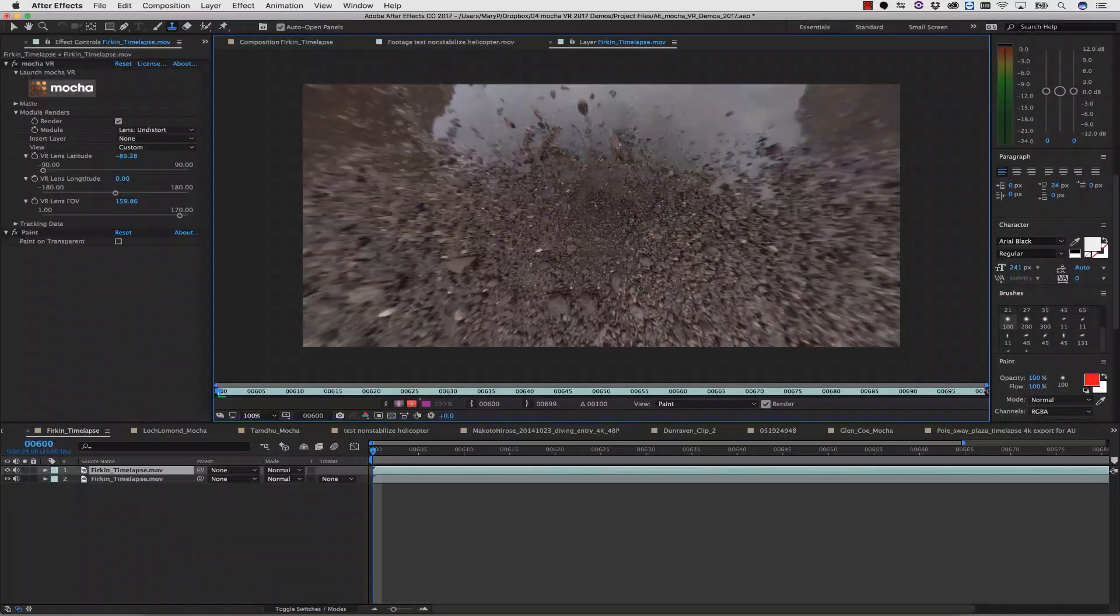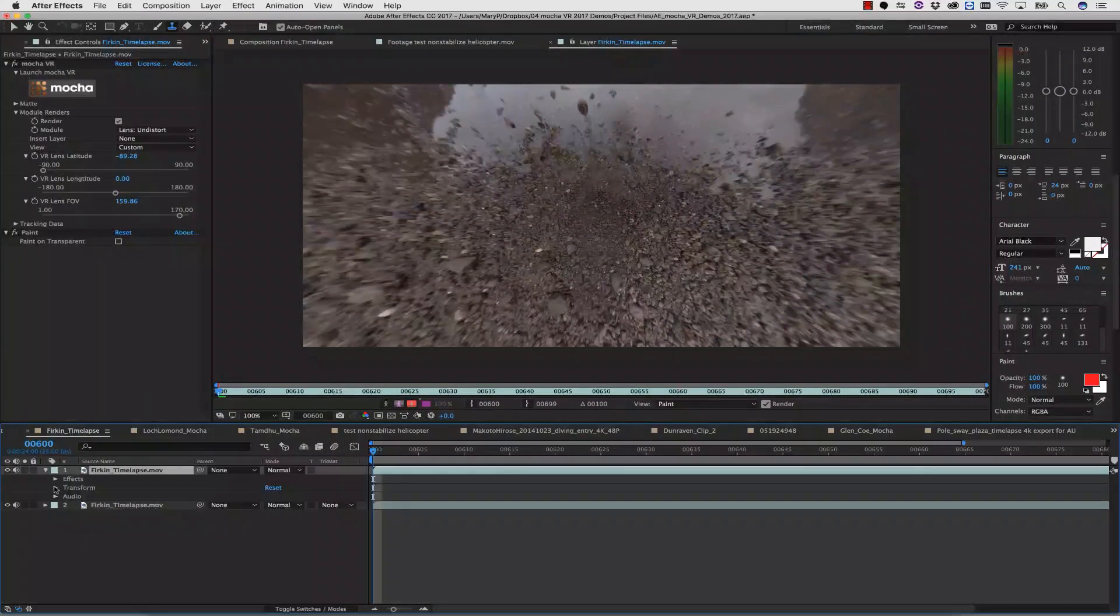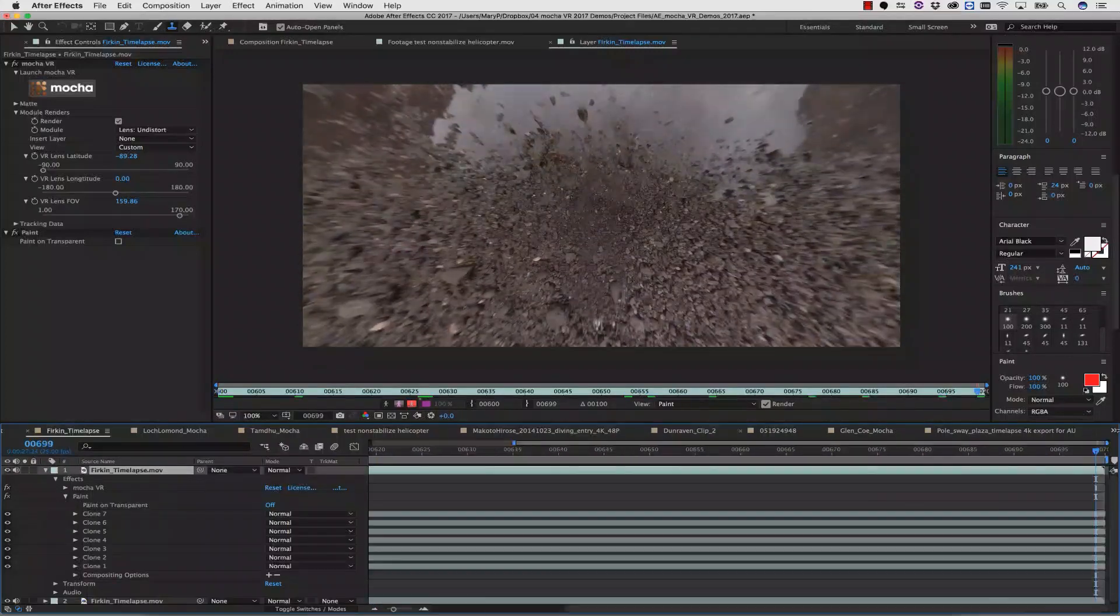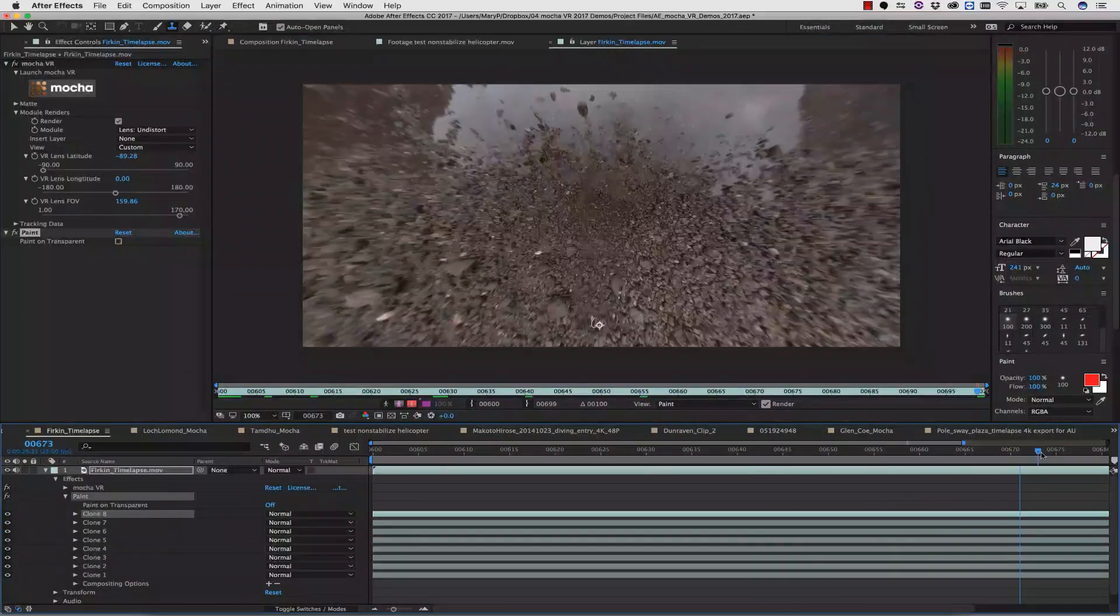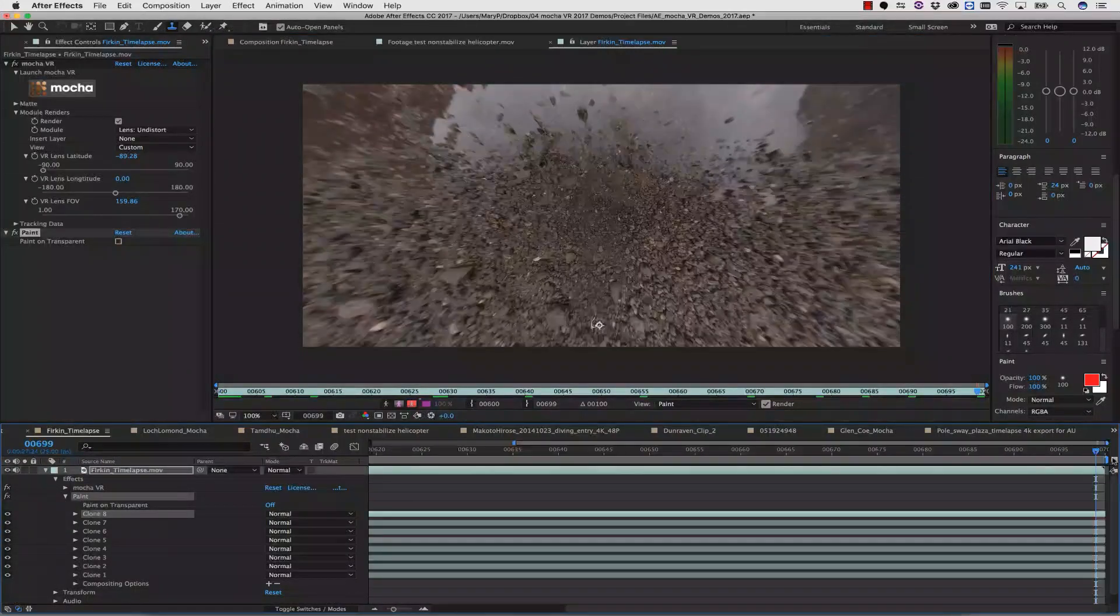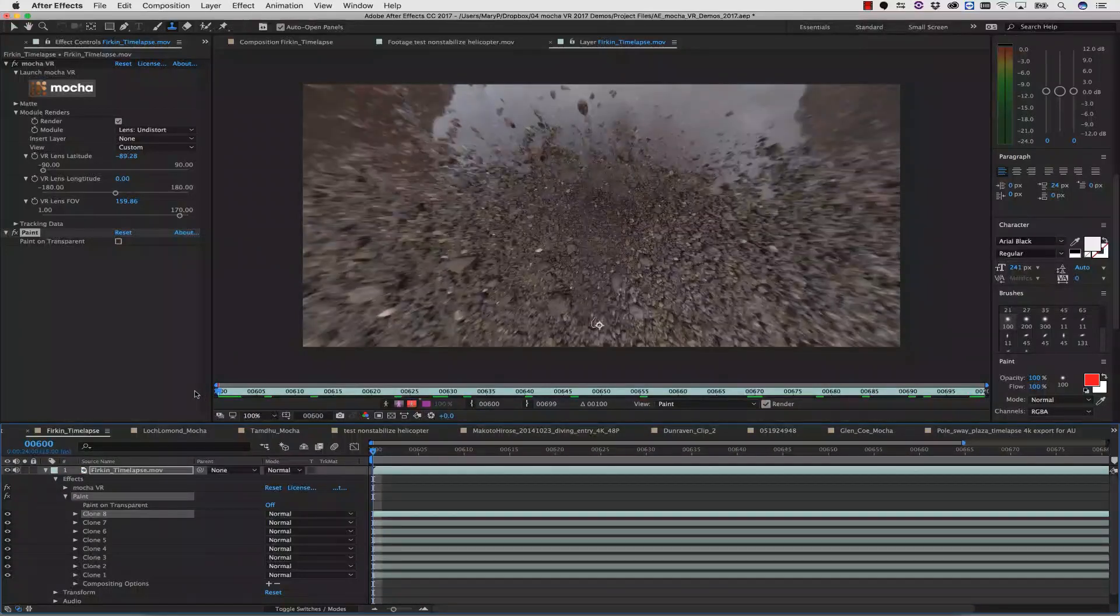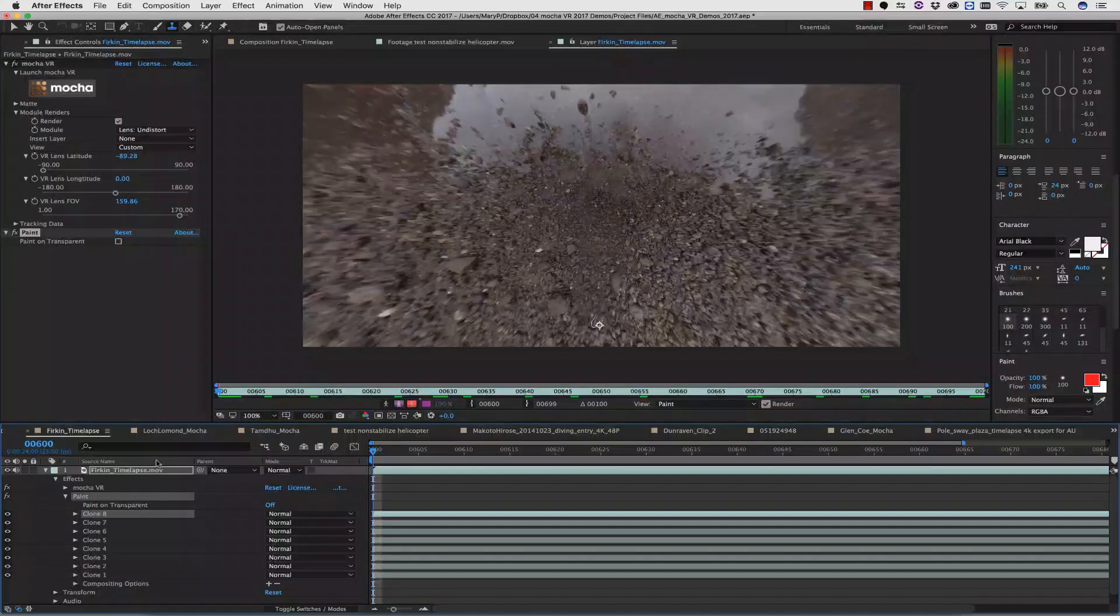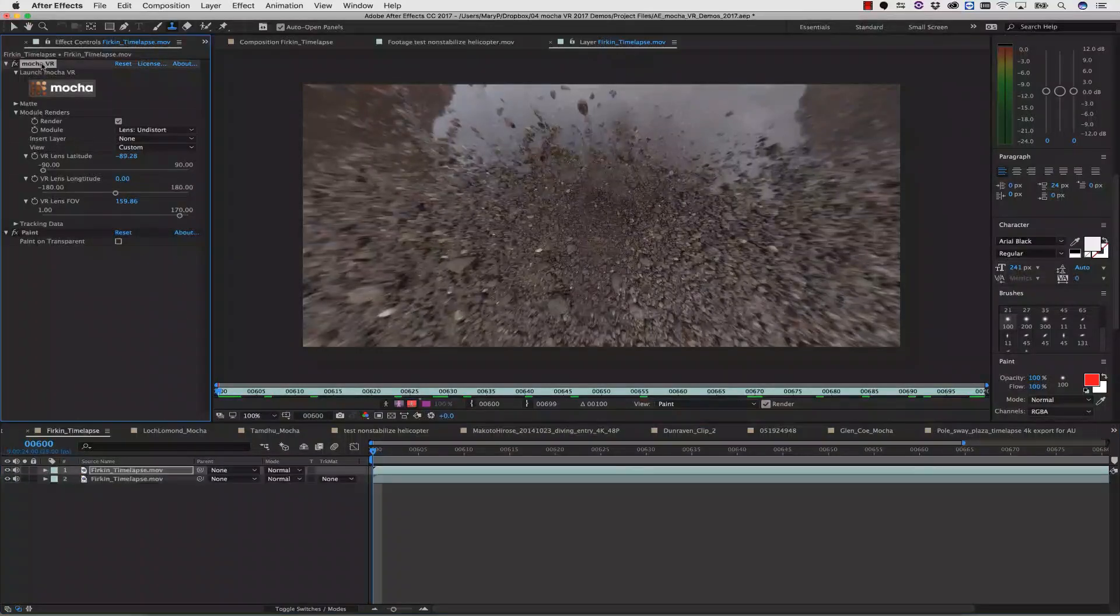We use the Alt key to select where we're pulling our clone from. I want to make sure that I paint out from areas that are directly beside my object I'm trying to remove, and I want to make sure that my paint strokes apply across the entire scene. Once I'm happy with my paint, I'm going to select my layer and copy my Mocha Lens effect.